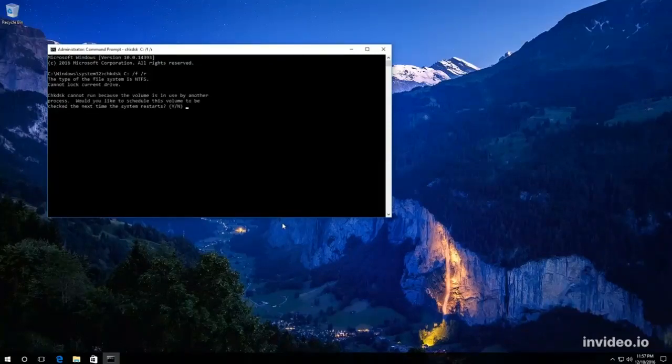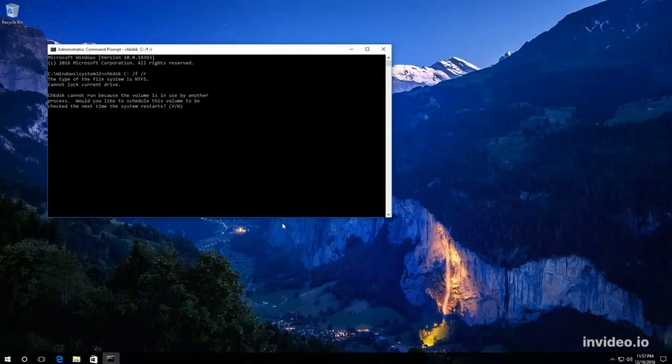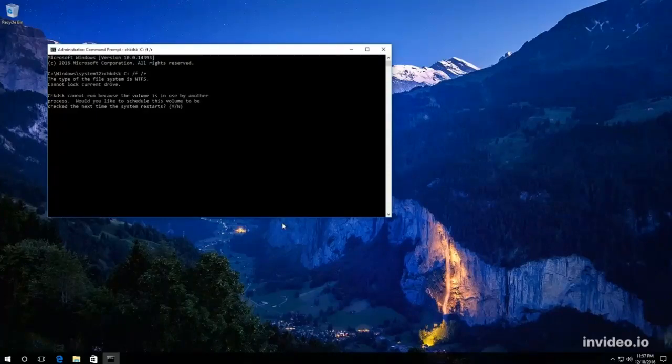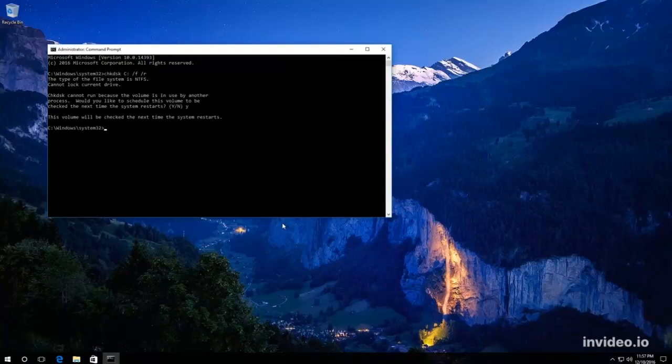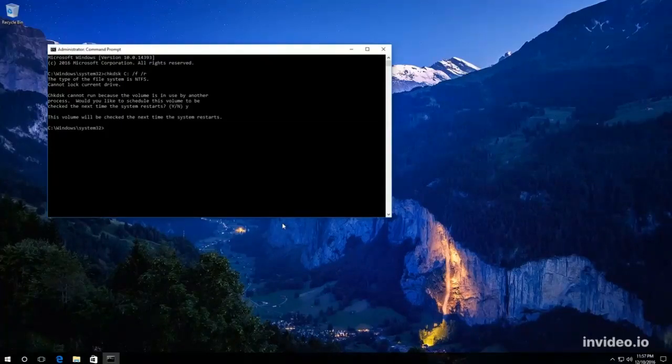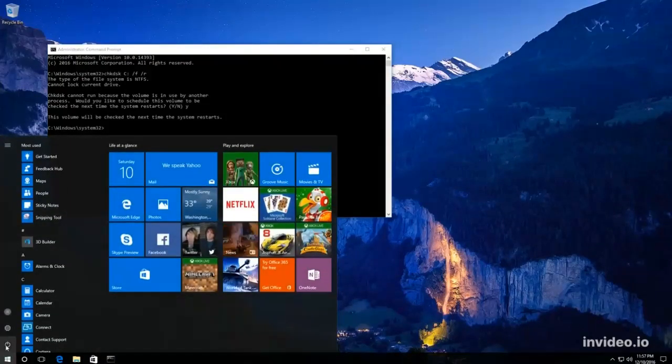As we are checking a hard disk currently used by the system, we get this message. Cannot lock the current drive. Check disk cannot run because the volume is in use by another process. Type Y, press Enter and see this message. This volume will be checked the next time the system restarts. After that, go to the Start menu and restart the computer.